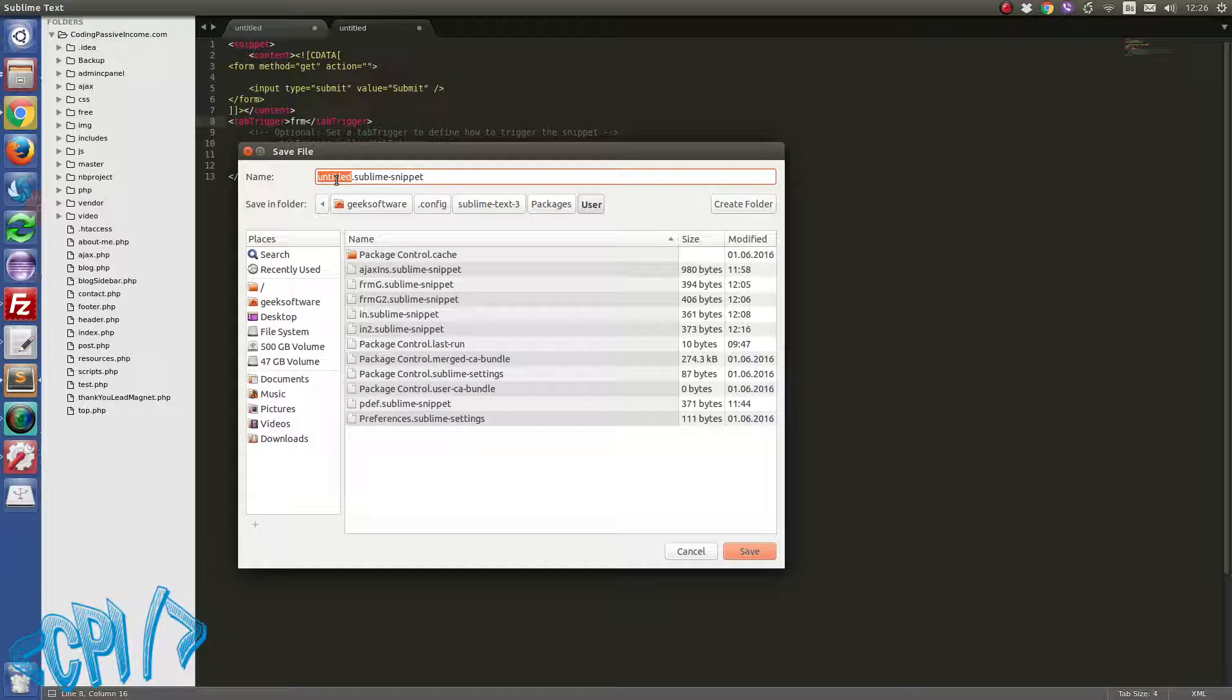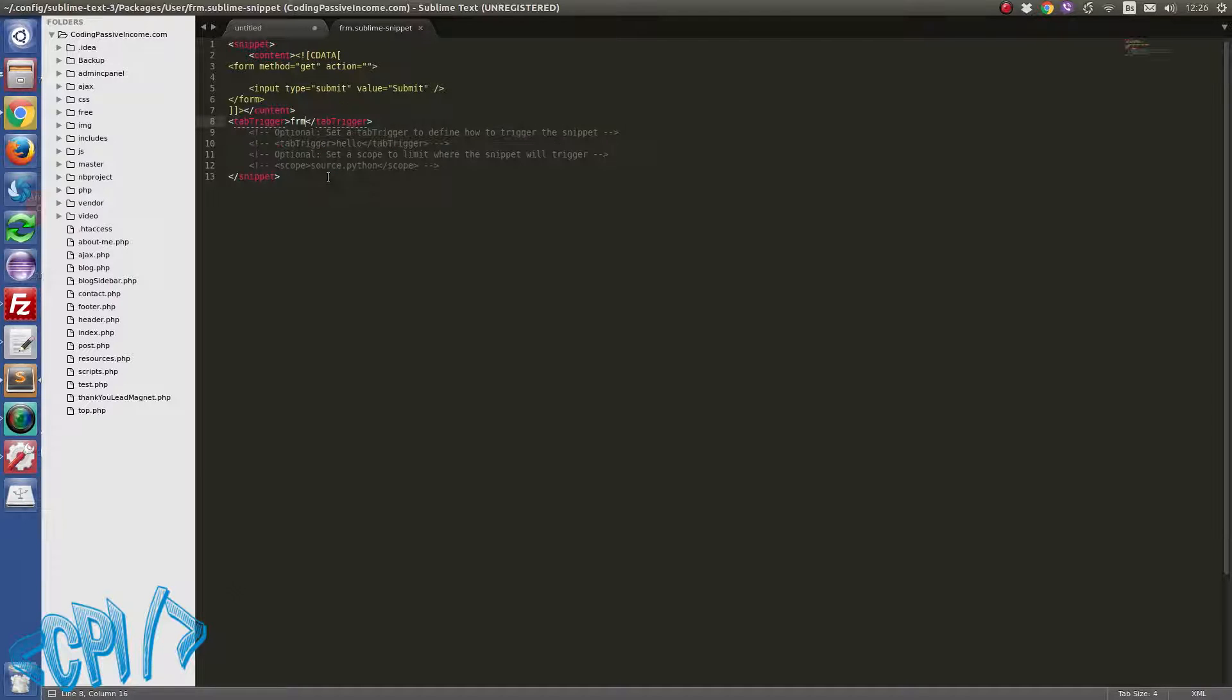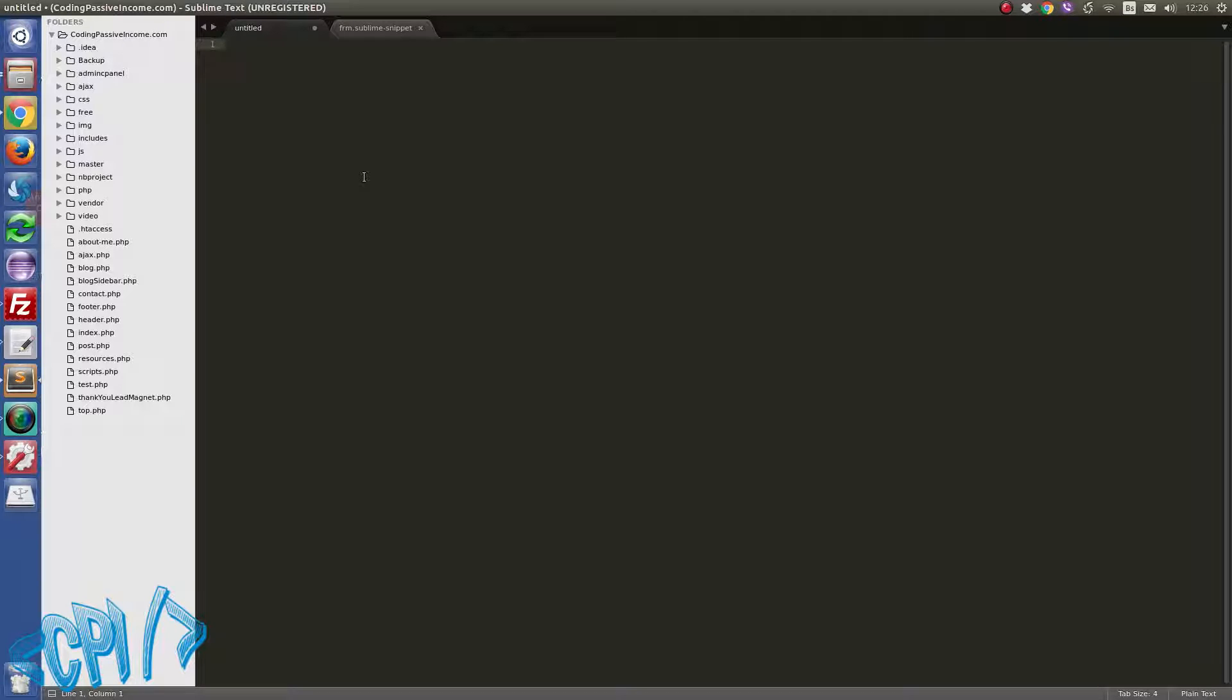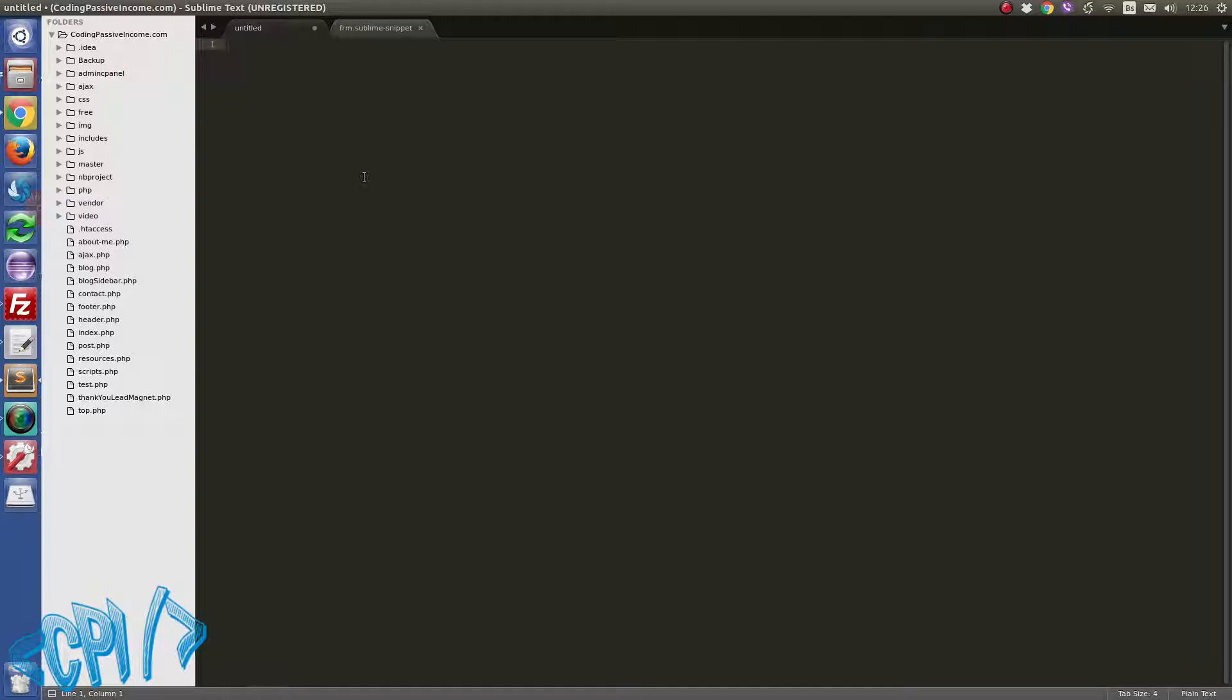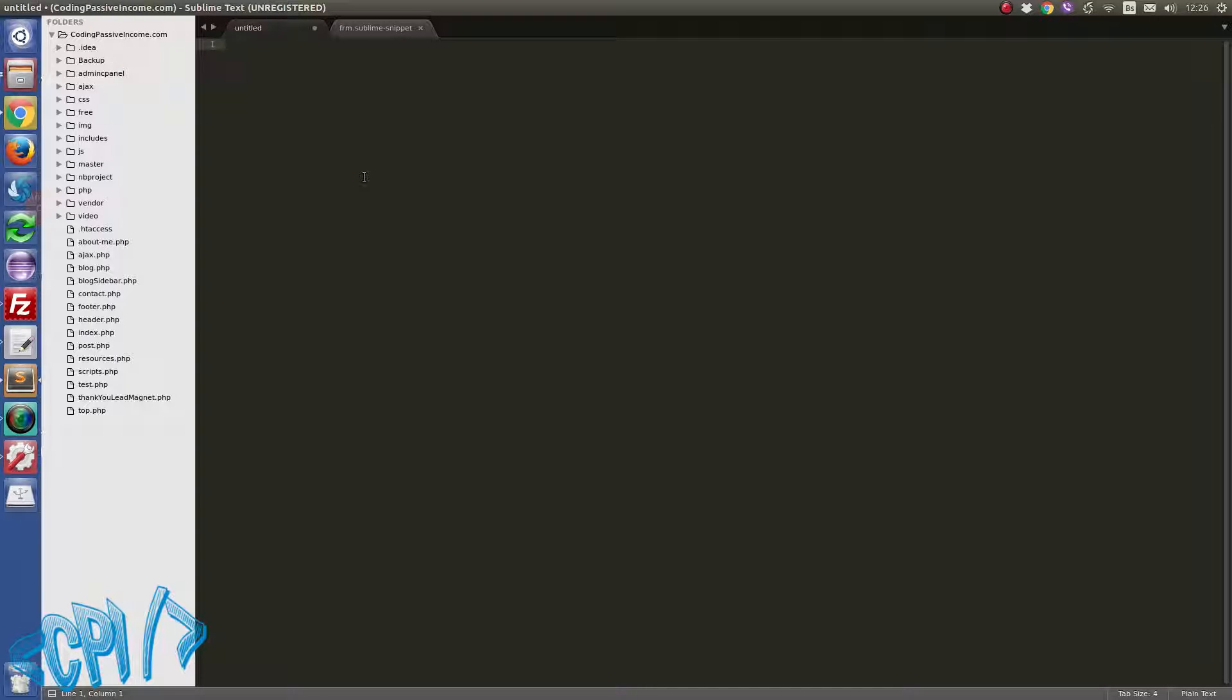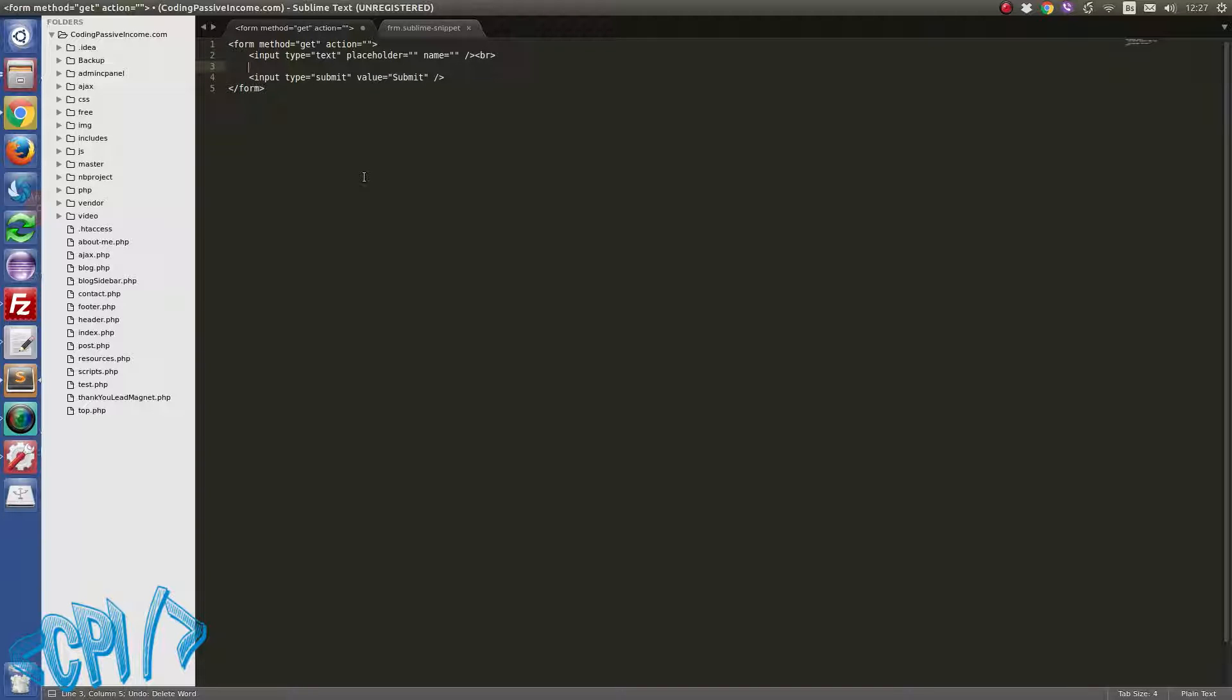And by default Sublime Text will open the folder where you need to save your snippet code. And my advice for you is just to change the name so that you don't save somewhere and later you will have problem to use your snippet code inside Sublime Text. So I'll just type here form and hit save. Let's now try to use this. So I'll type form and press tab. As you can see our code is generated here.